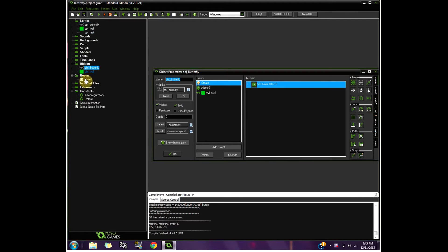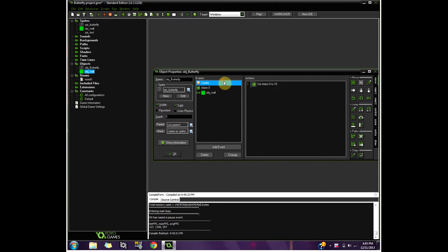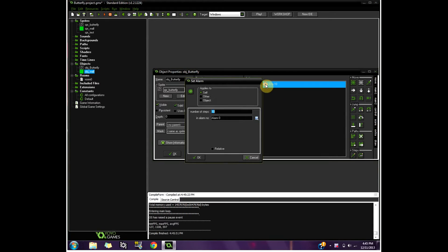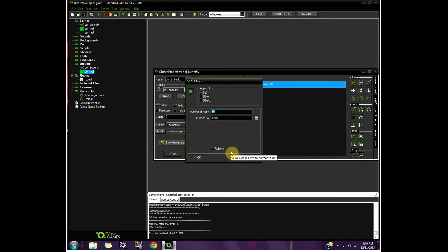It's basically two objects, an object butterfly and an object wall. Your object butterfly under its create event, you need to set alarm to 10, which means basically, if you don't have this alarm, it's going to look like the butterfly is glitching out or whatever object you have just is glitching.